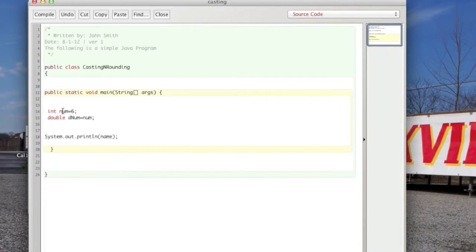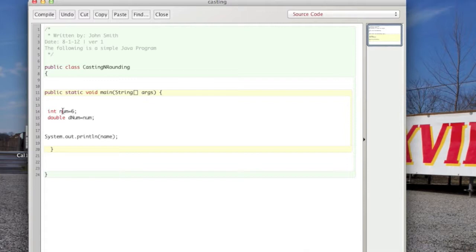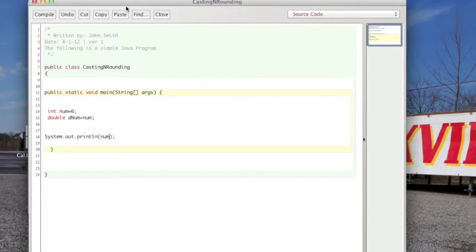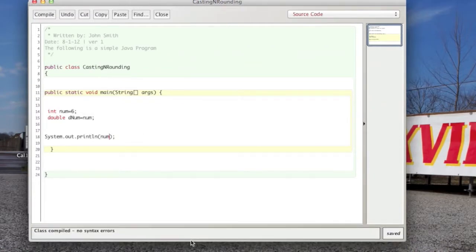Now, you can do this between doubles and integers, but not in all circumstances, which I'll show you in a second. So this actually works. You can hit compile, and that compiles. No errors.